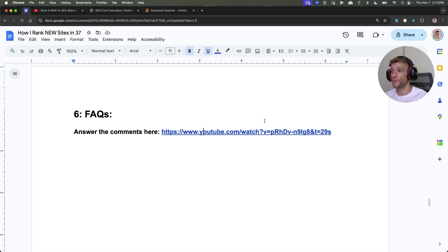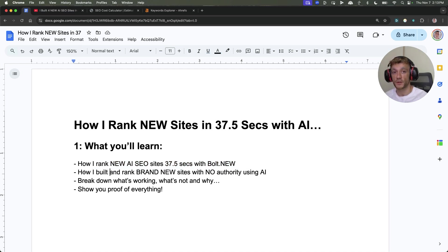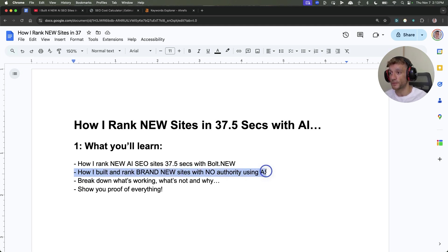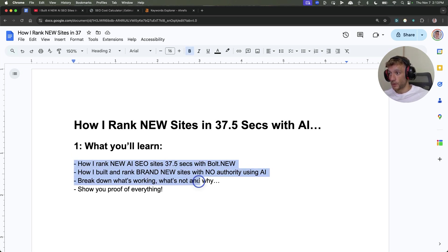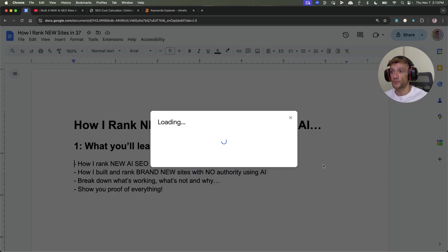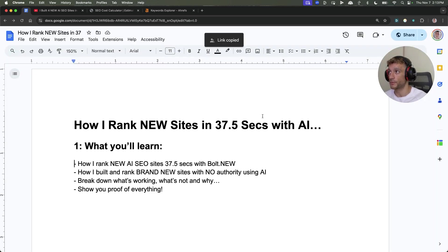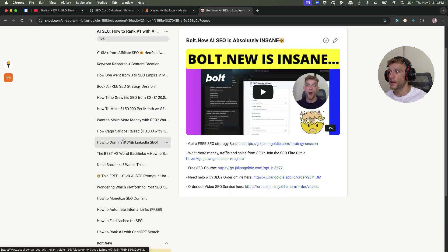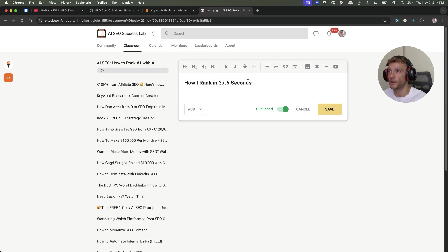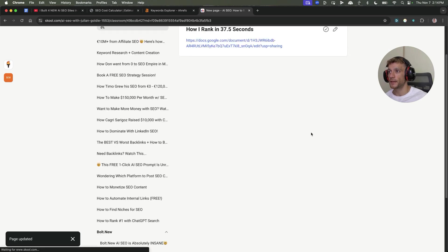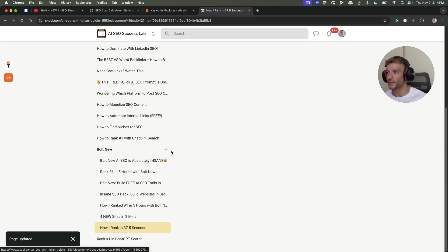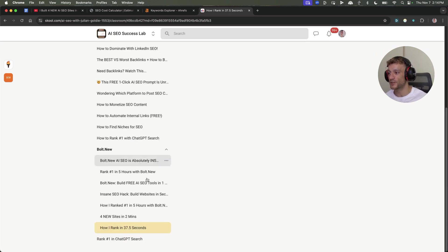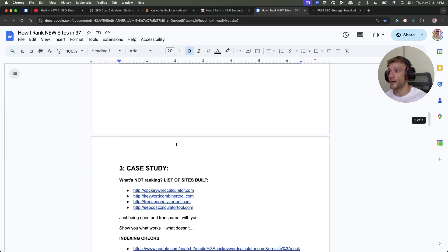That's pretty much it. If you want all the notes from today, just to recap, I've shown you how I rank new AI-generated websites in 37.5 seconds with Bolt.new, and I've shown you proof of doing that less than 21 hours ago. I've shown you how I built and ranked brand new websites with no authority using AI because I build brand new domains using the process. I've broken down what's working, what's not, and why, and I've shown you proof that everything works. I'll copy this link. We'll go into the classroom, add another page inside the Bolt.new playlist called How I Rank in 37.5 Seconds. The video notes are right there.